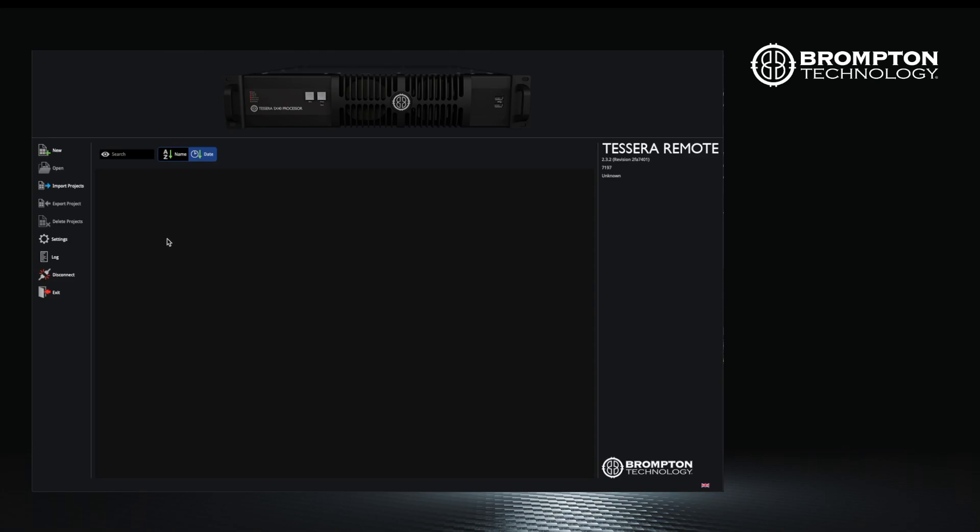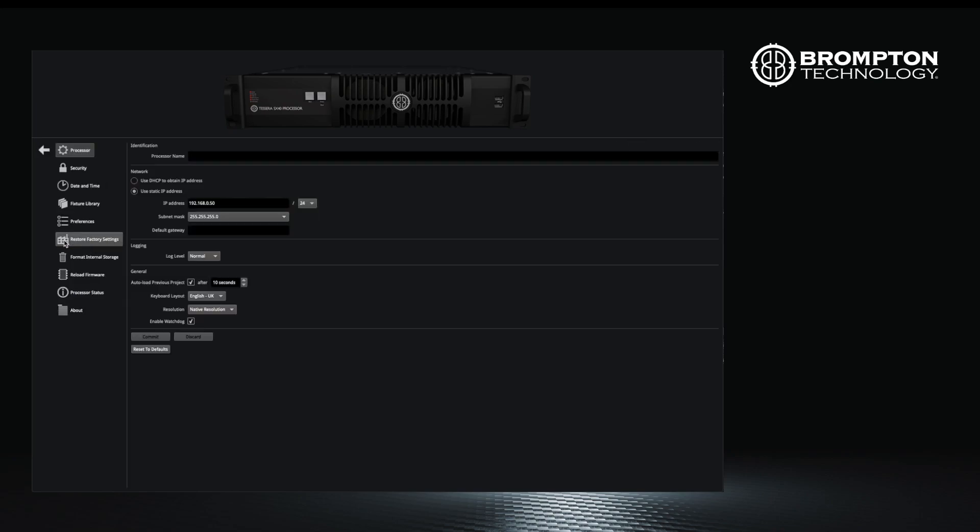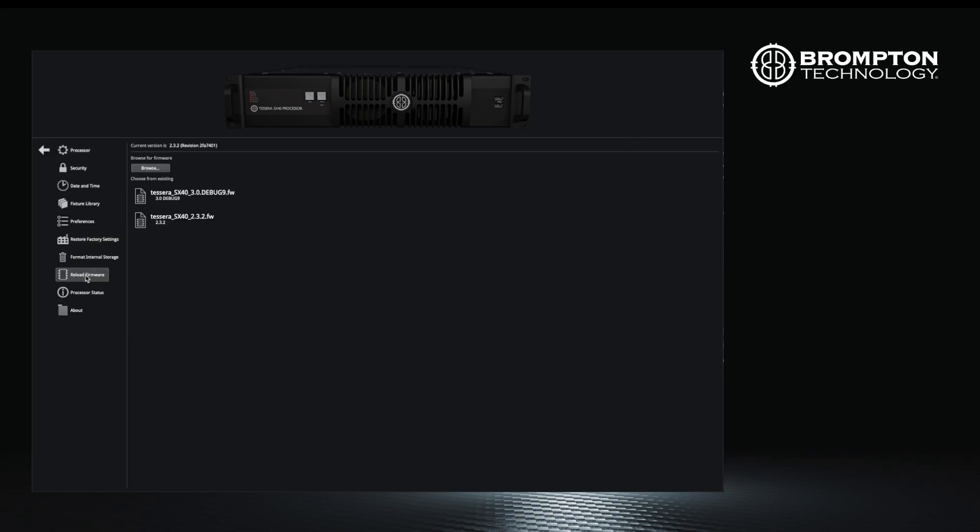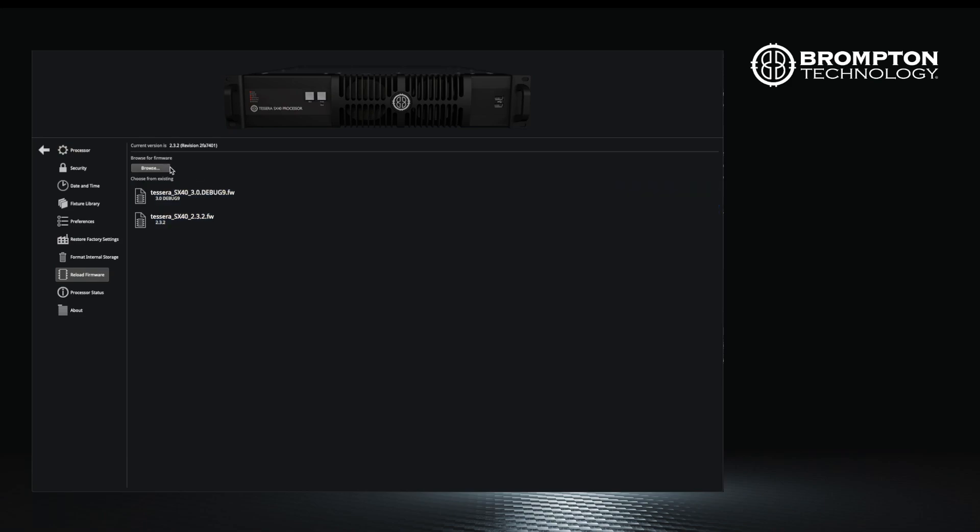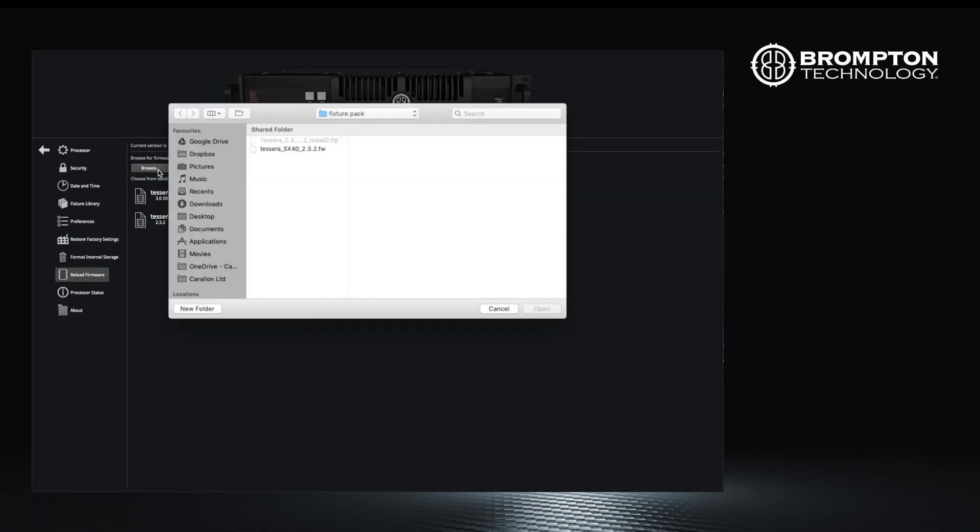First, download the software from the Brompton website to your USB drive or key. Now insert into a USB port of the processor. Go to the settings menu in the user interface, either direct with a keyboard or mouse connected or using remote application, and select reload firmware.